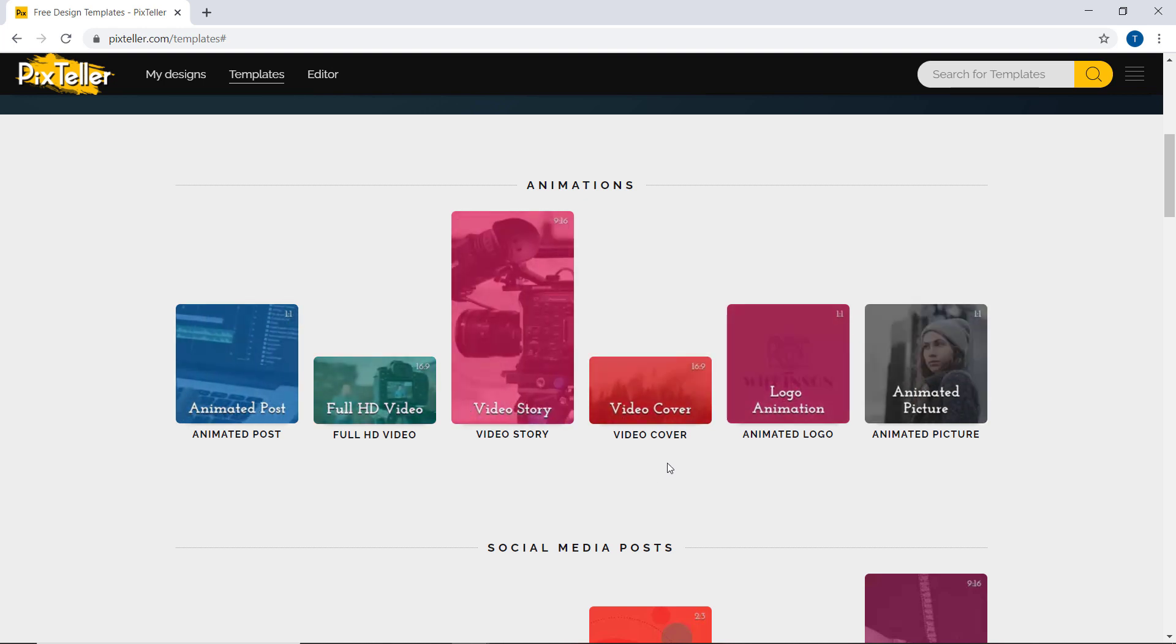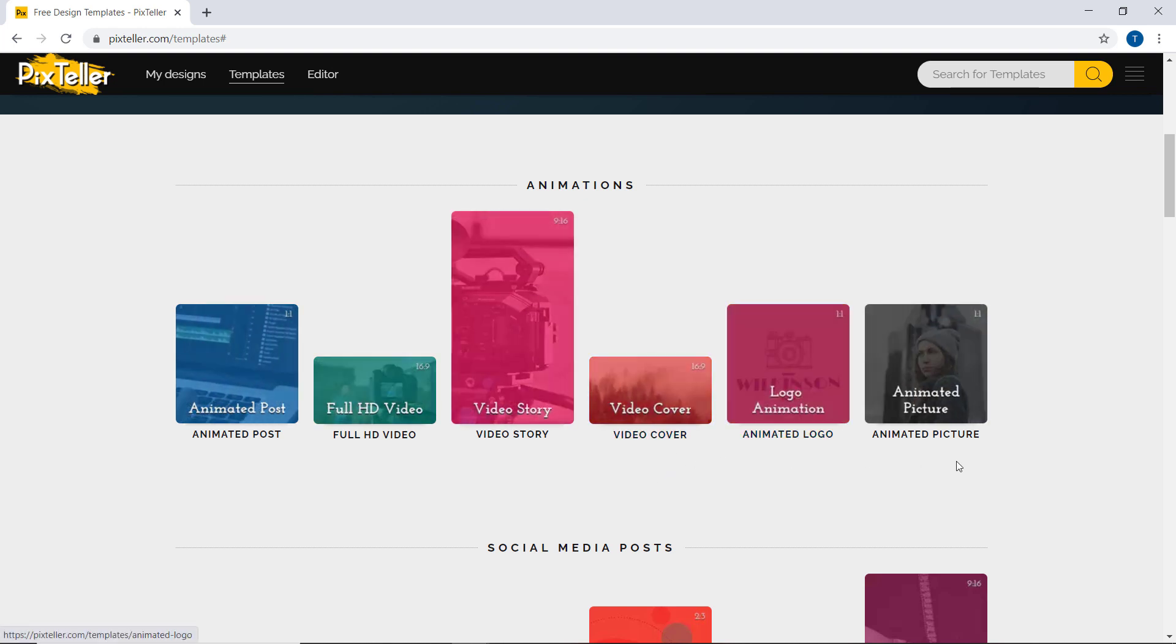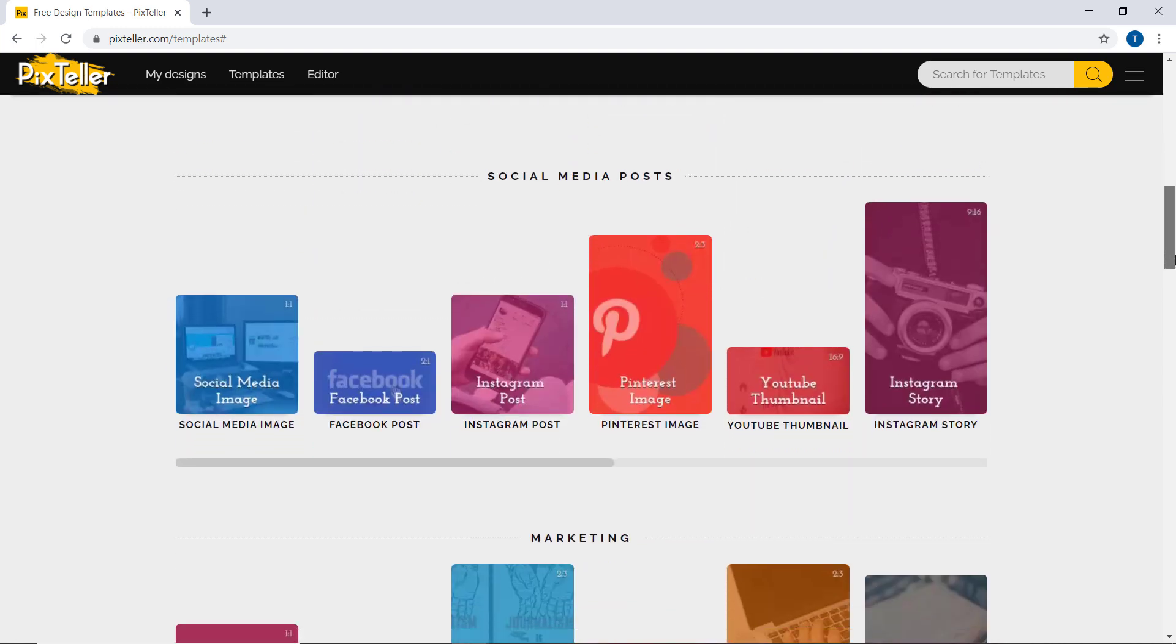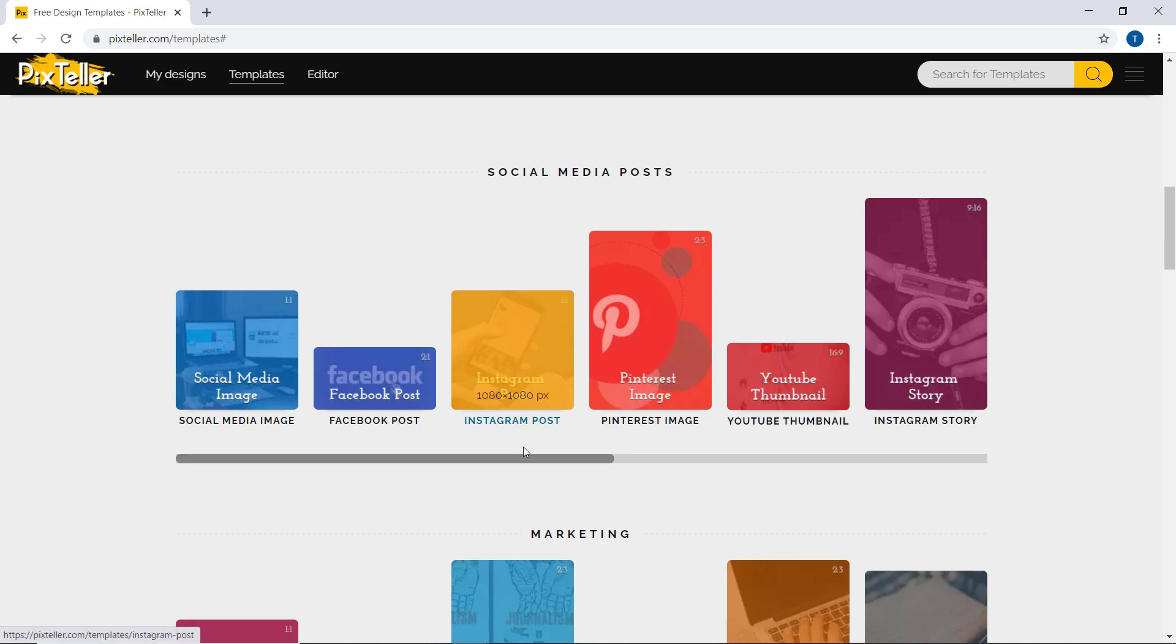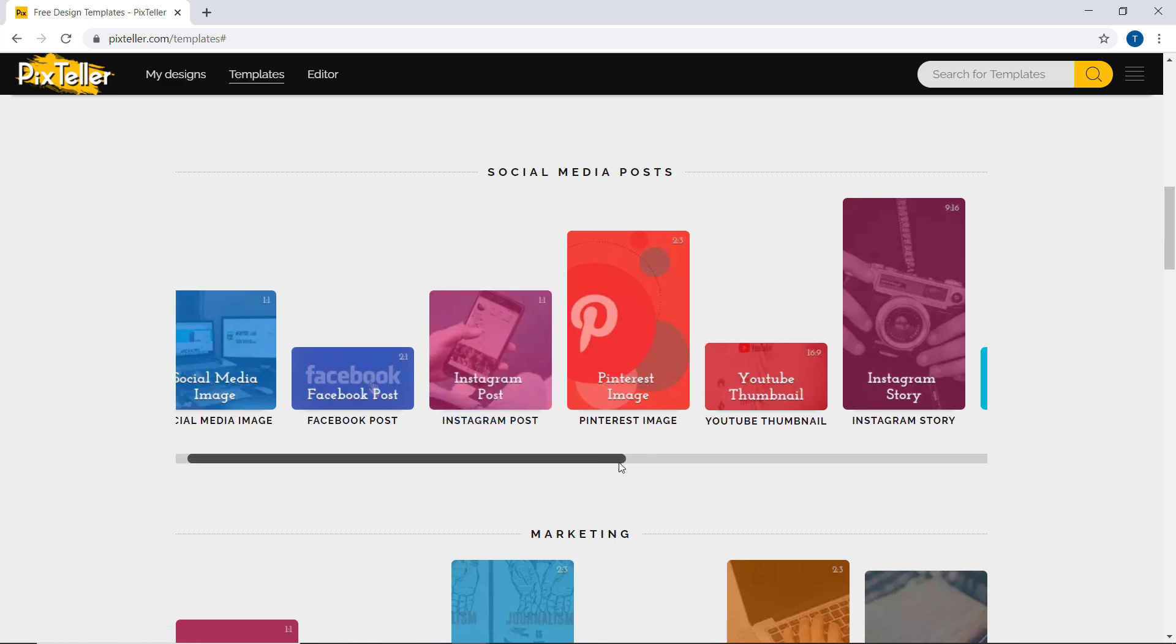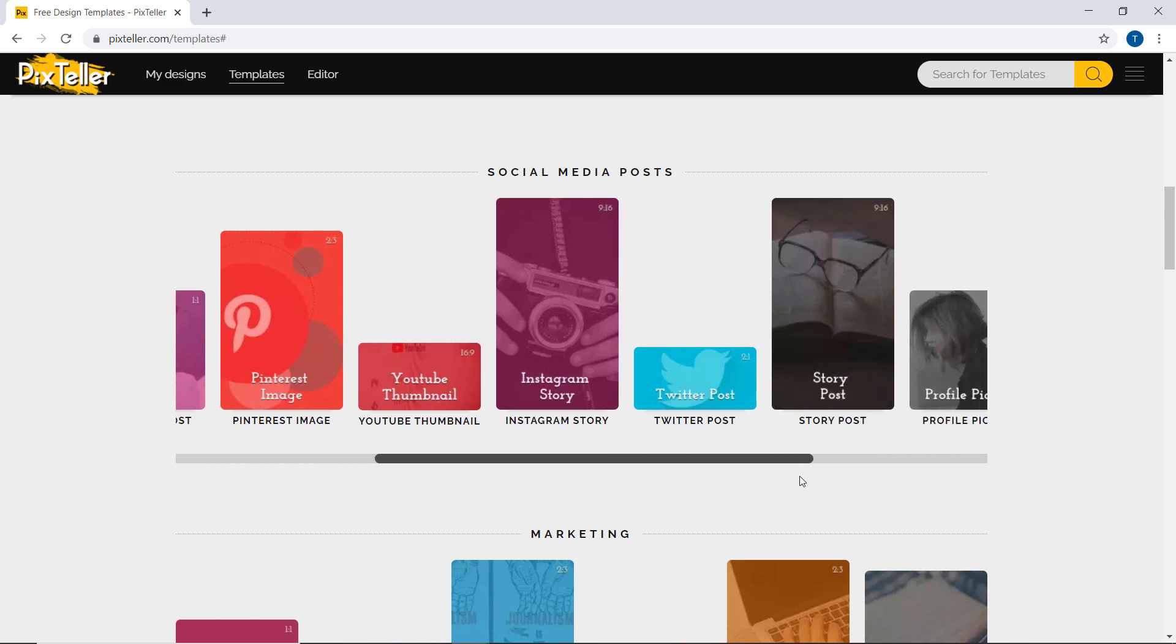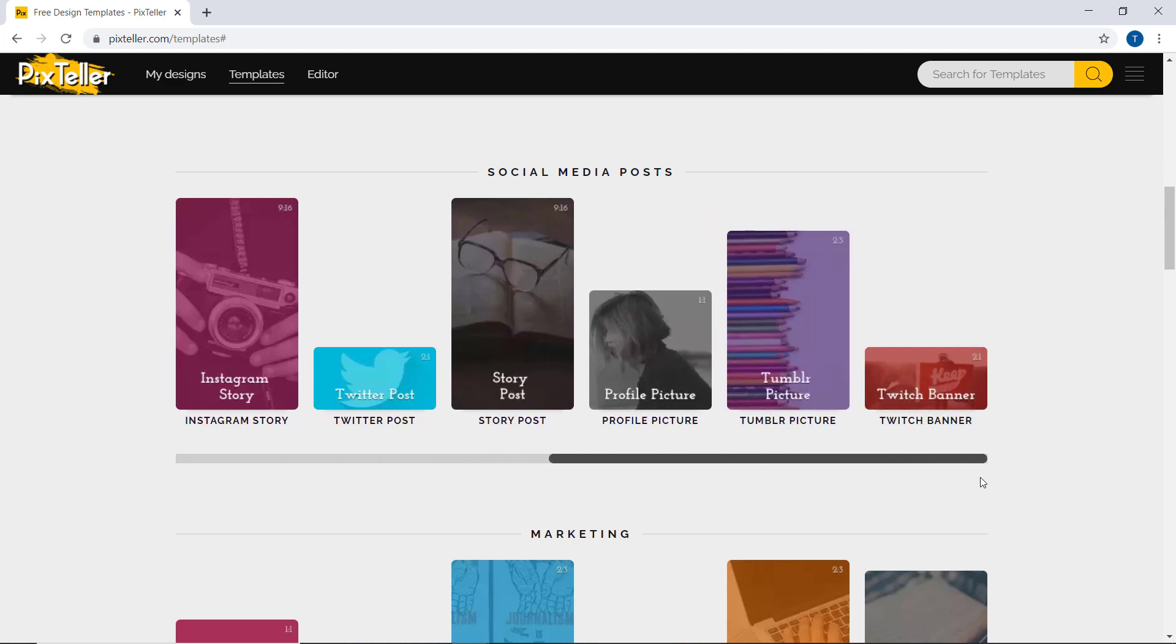Whenever I design animated videos using PixTeller, I feel very easy because anyone can create designing stuff in PixTeller without any issues. PixTeller is an incredibly professional platform that allows you to create your images and stunning animated videos.